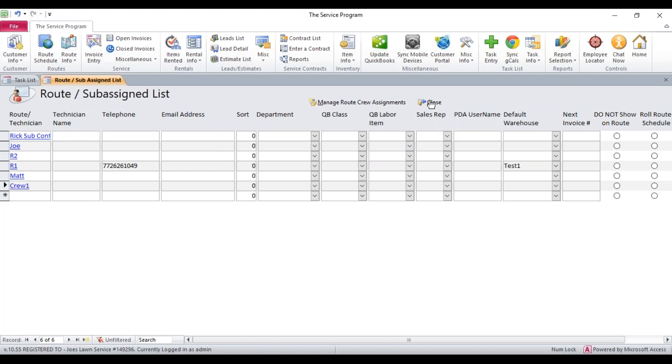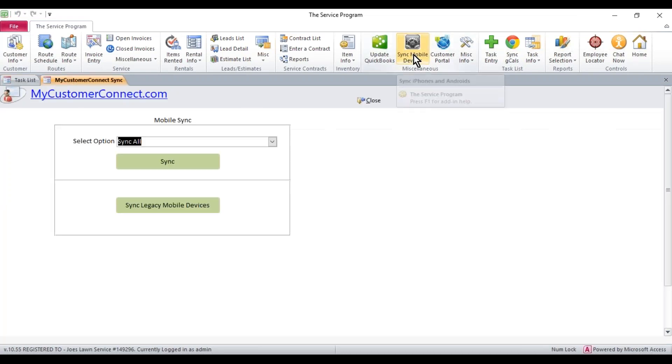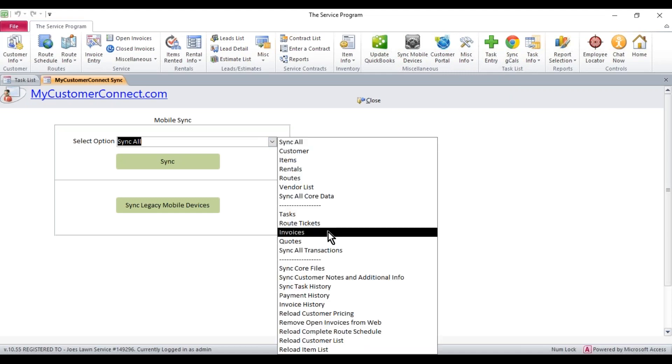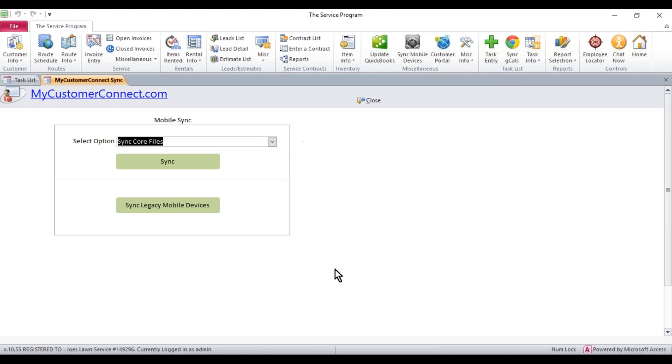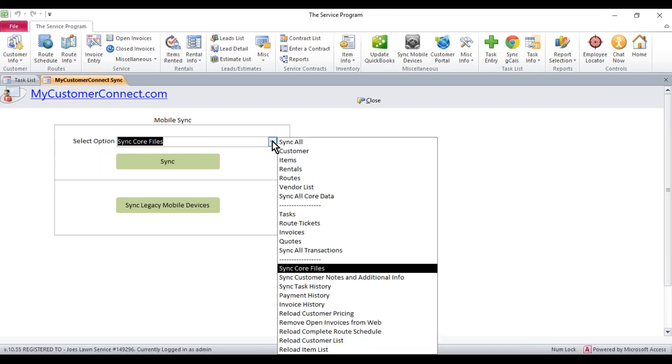So that's it. We have them set up. The last piece, if you are using the mobile devices, you're going to want to click on sync mobile devices. And then you're going to want to select sync core files from the dropdown. This pushes up any username changes, anything attached to the users that have been changed. So do a sync. Once that sync is complete, I also recommend that you hit the dropdown and do a sync all.